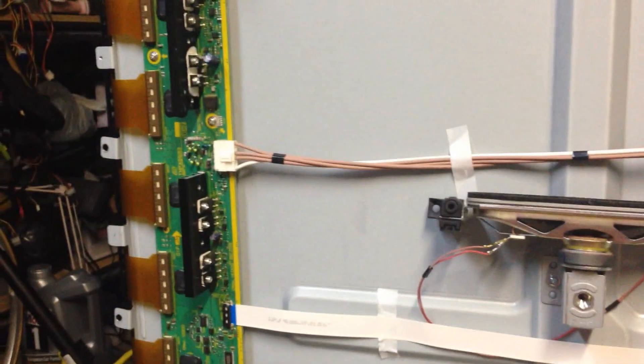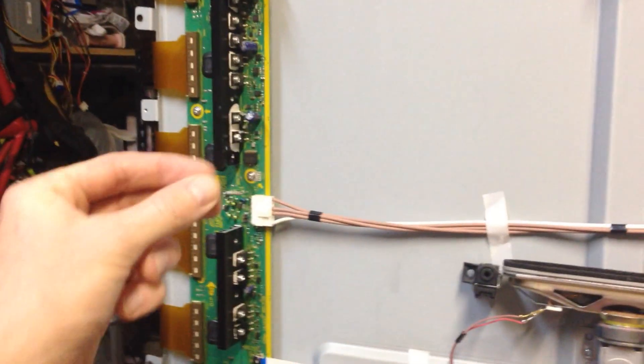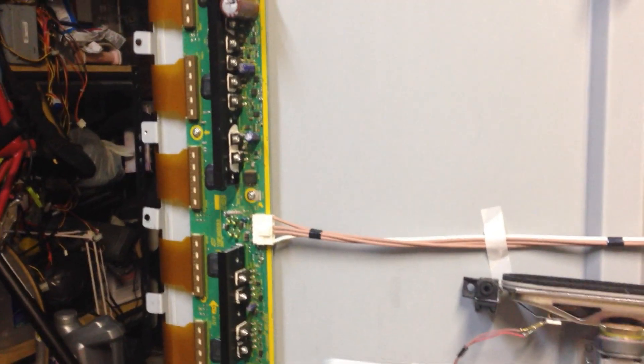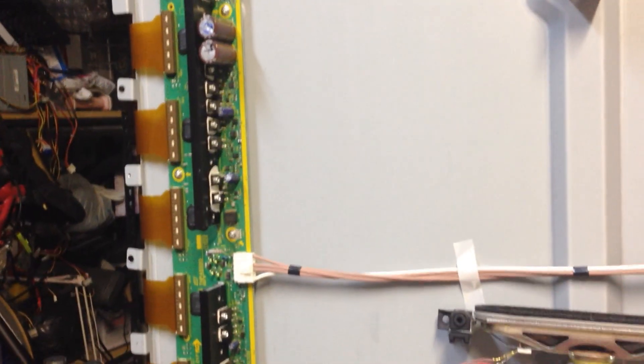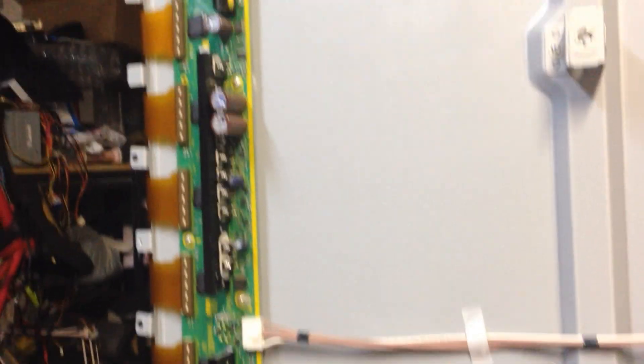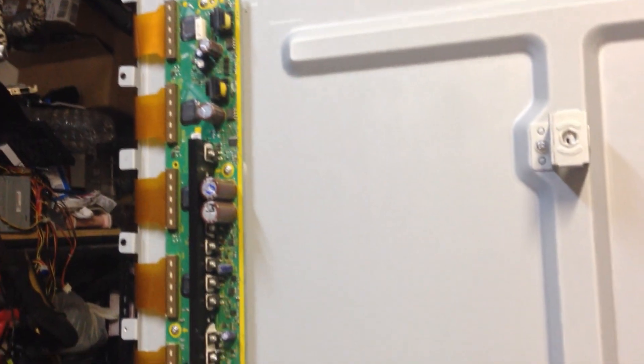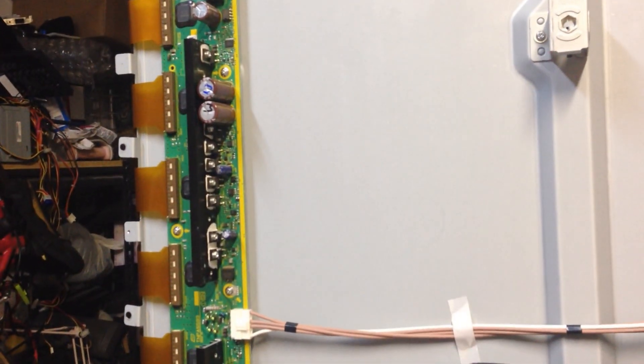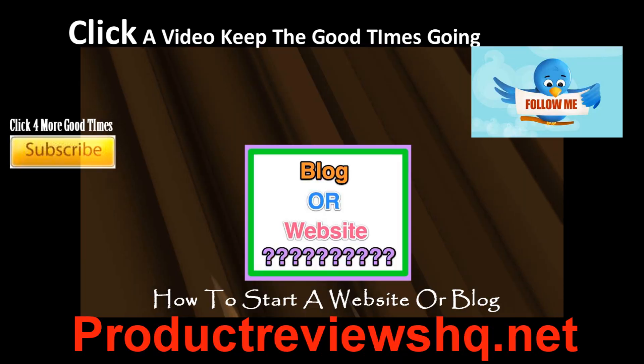So anyway, I hope that helped guys, just make sure those connections are in there really nice, even pressure in both hands, you're good to go, alright guys, check out my other videos on this TV if you have other issues, and I hope you guys have a good night, and please subscribe, take care guys, bye bye.